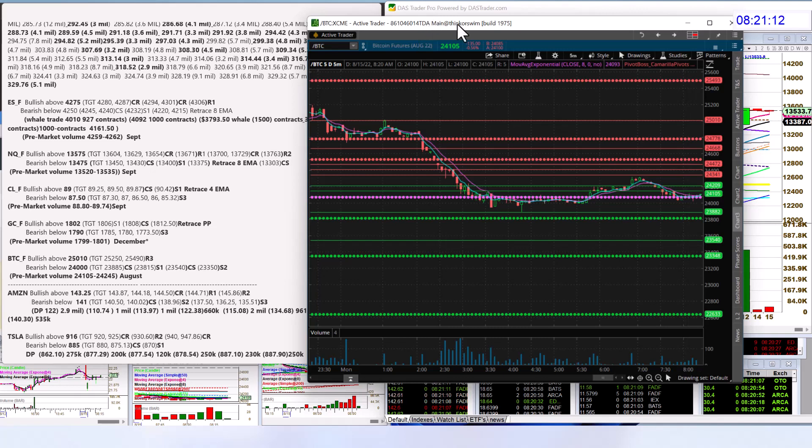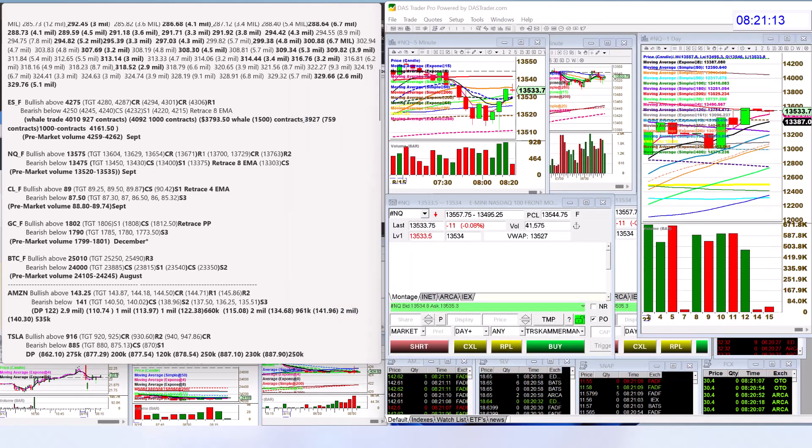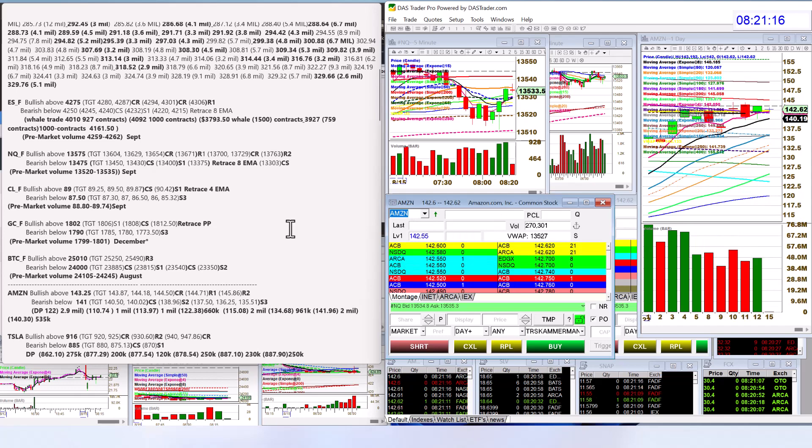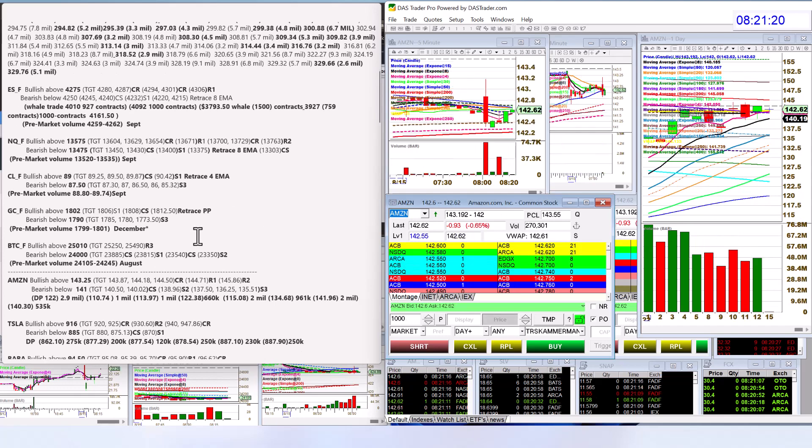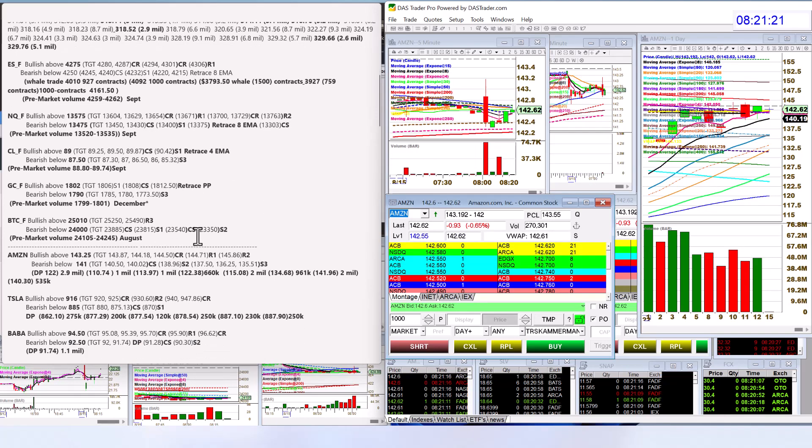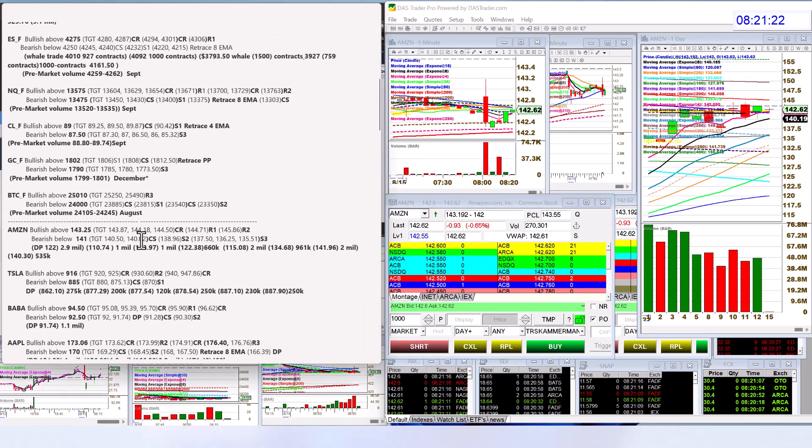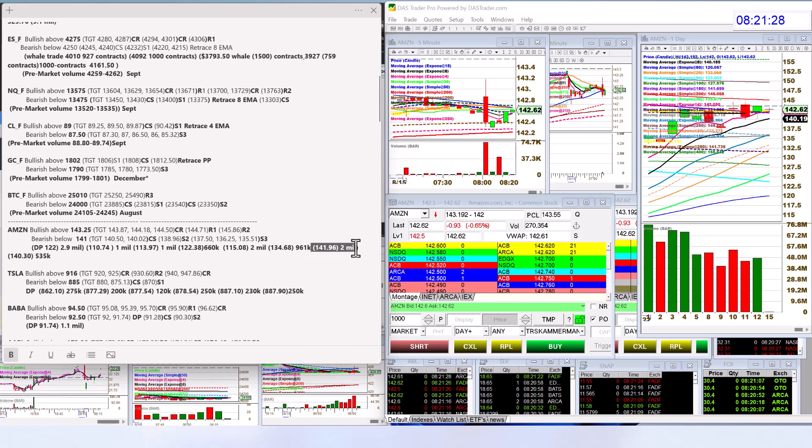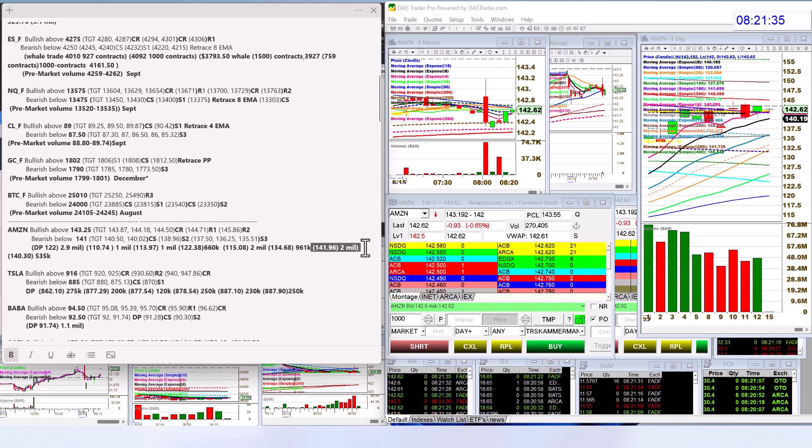Let's check out the individual stocks. Amazon making the list this morning, bullish above 143.25. Don't forget about that really big print that we got last week, 141.96. We are still above it. If we go below 141, major level, bearish below 141.